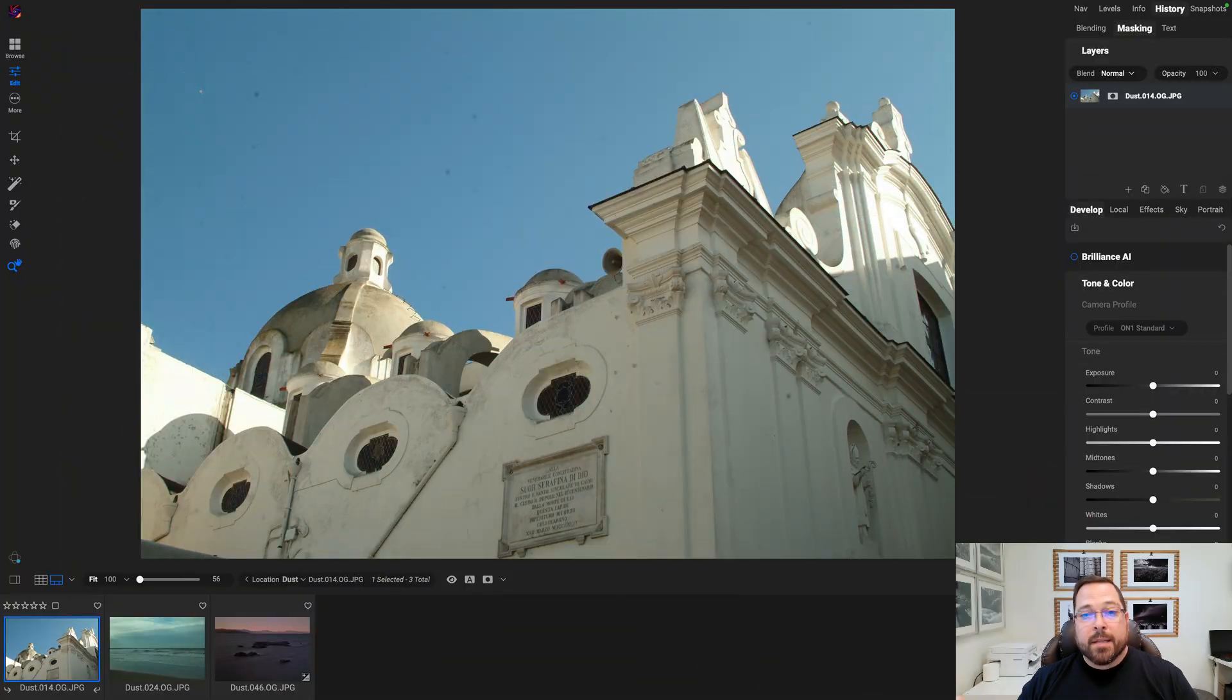...it doesn't always work. And of course, a lot of us have pictures from 20 years ago before those dust reduction features existed. Getting rid of those guys can be a time-consuming pain in the butt. Let me show you...